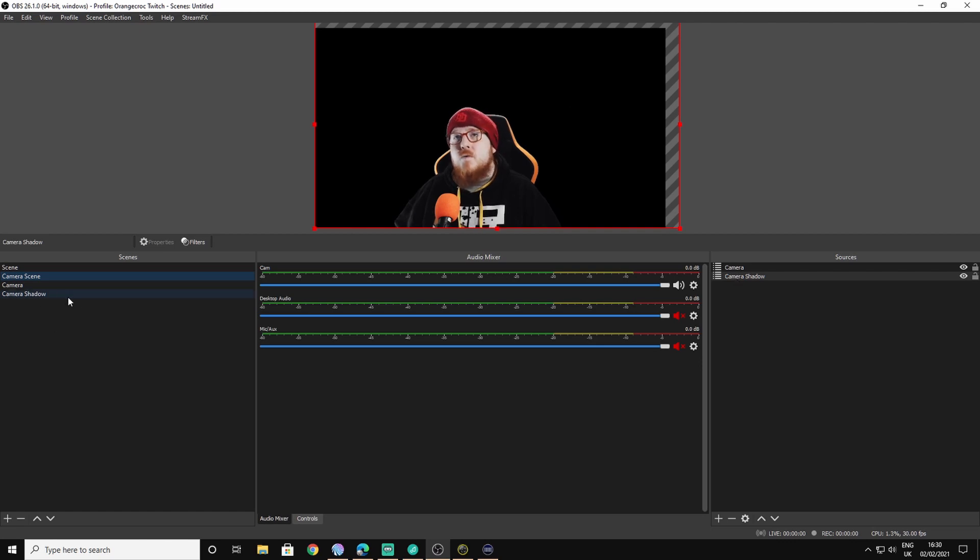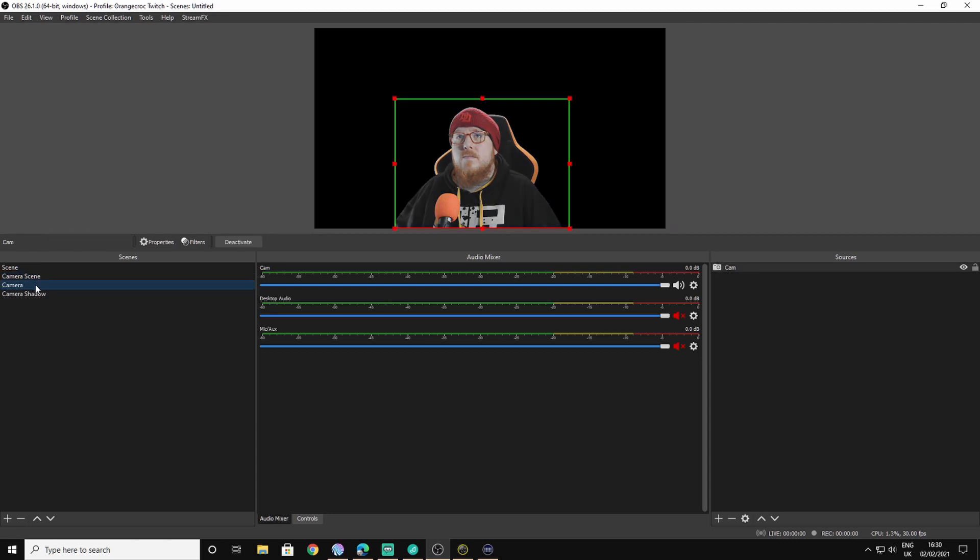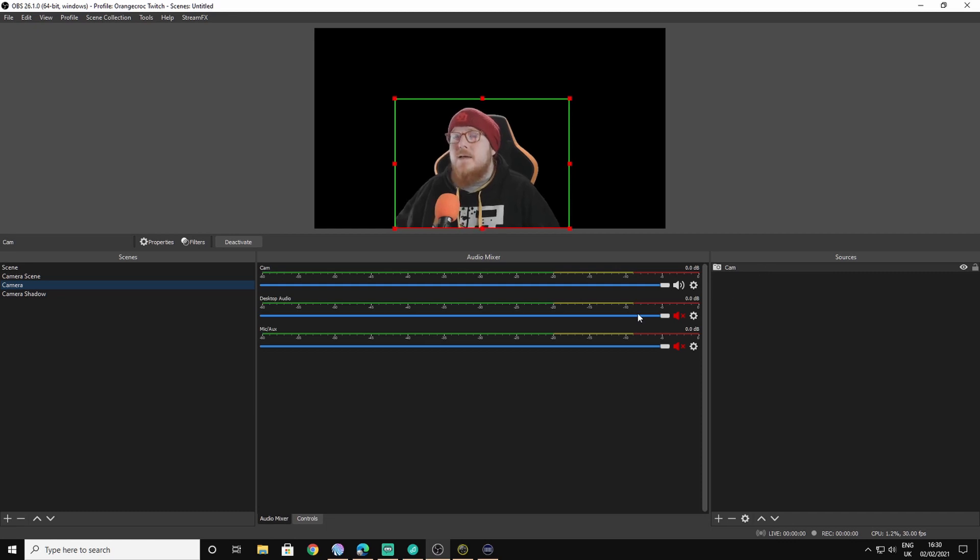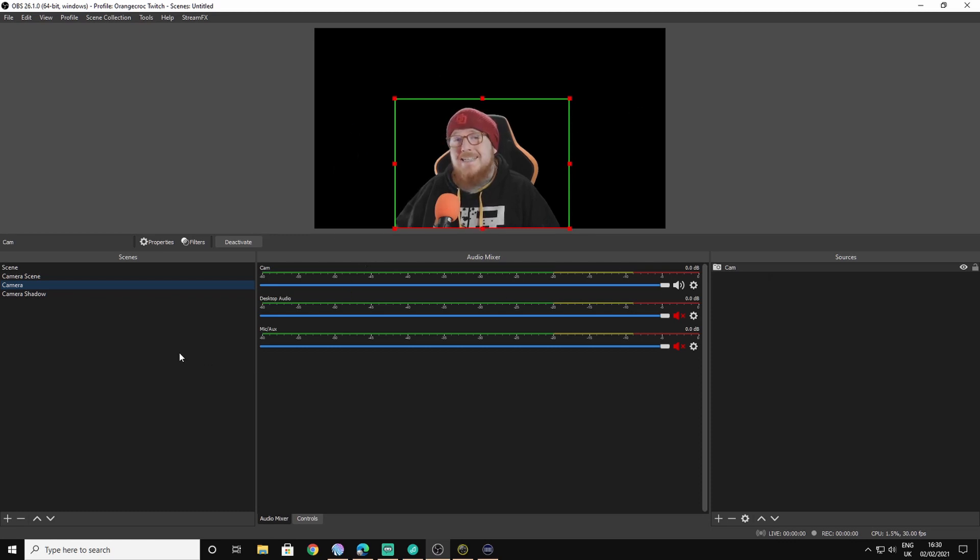To make that all work, you start with the camera here. You add your camera source into the sources, so whatever your camera source is, you add it in there. Get it the right size with your green screen, make sure it's all blacked out and cut out.